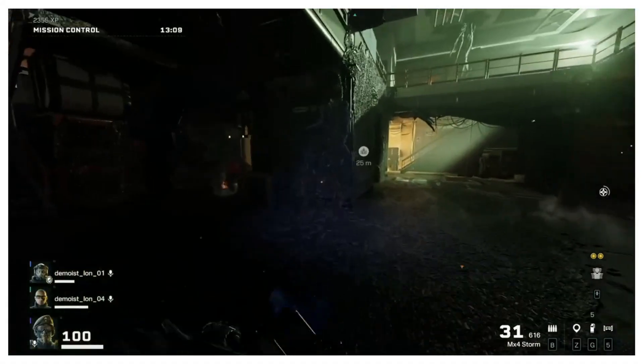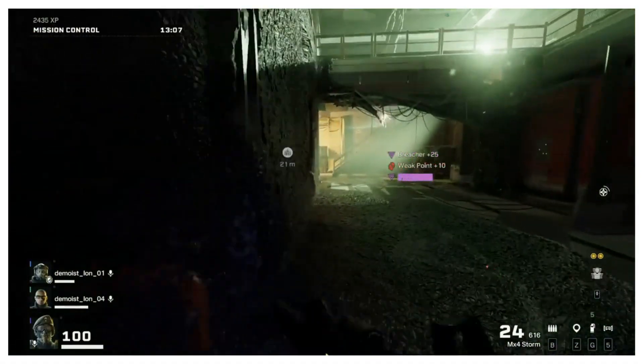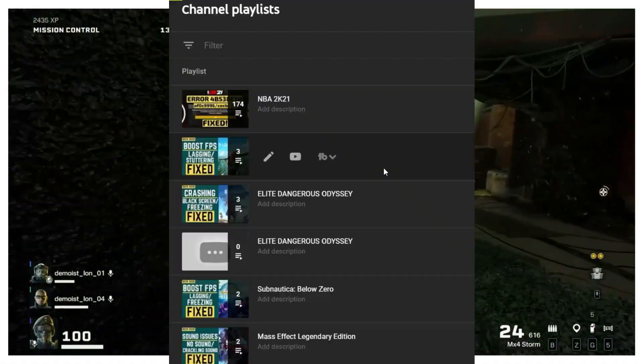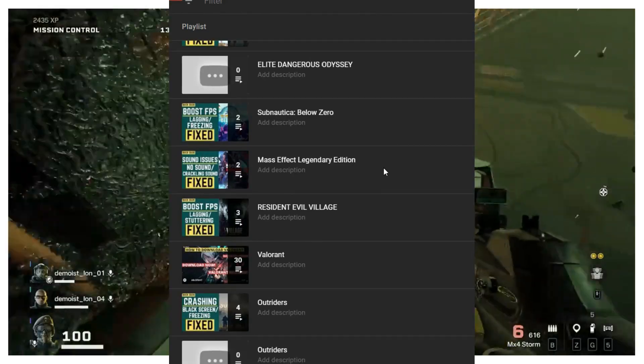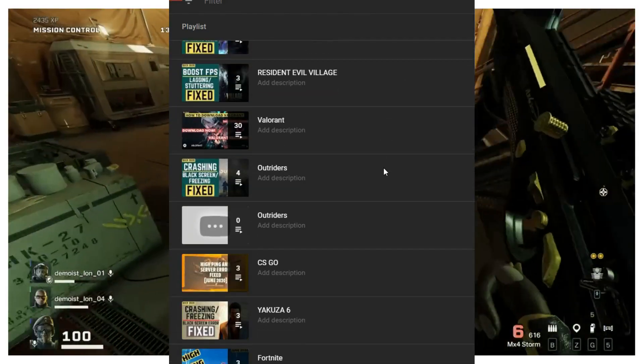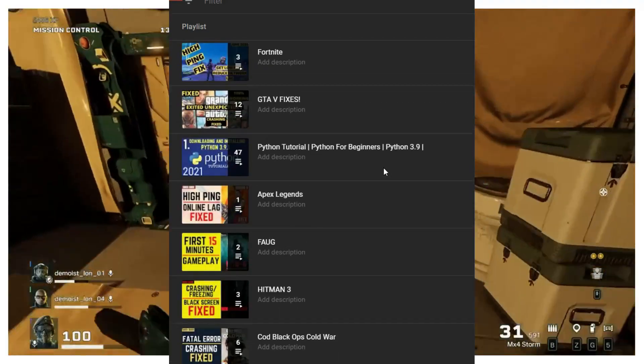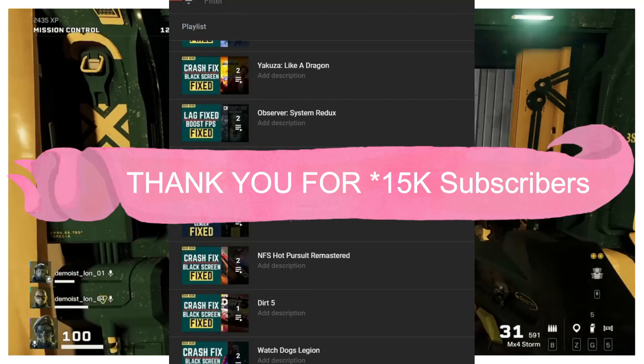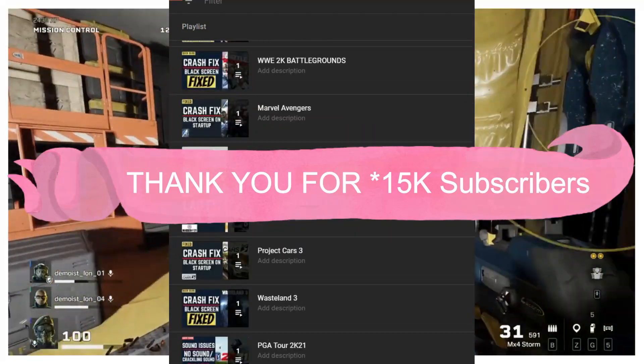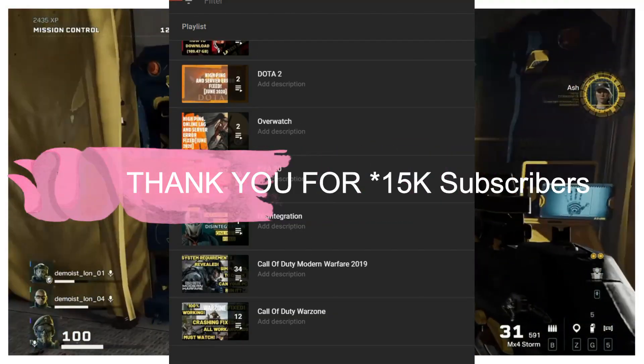But if this problem still persists, you can write in the comment section and I'll try my best to help you out. Also, if you're on my channel for the first time, I want you all to know that I post regular gaming content and recently my channel completed 14k subscribers which means a lot to me. So thank you for that and now let's get started without any further ado.